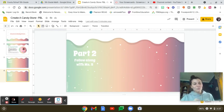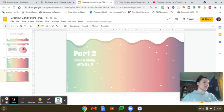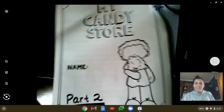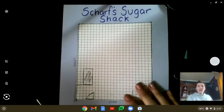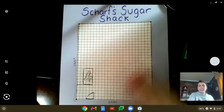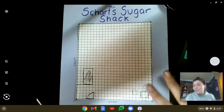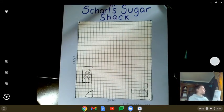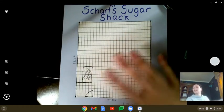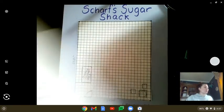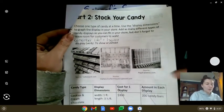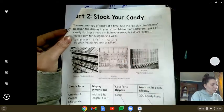All right, fifth grade, let's work on part two of our candy project — creating our candy store. You should have a candy store layout that looks something like this, or your candy store plans. We're going to work on part two, which is stocking your candy store.